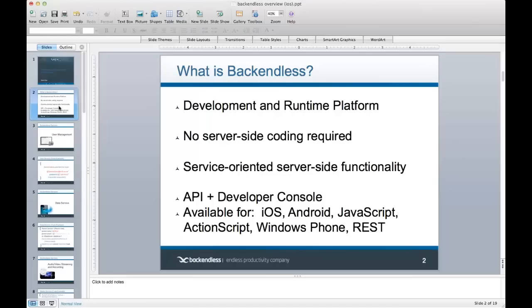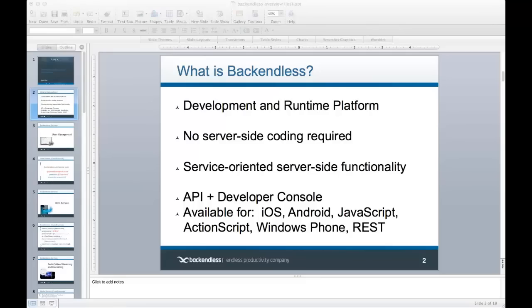Let's review what services Backendless consists of. I'll demonstrate various iOS apps — some in the simulator, some on a device. I have an iPad ready to deploy samples and demonstrate how they work. Before we start, there's a question about whether we released media for iOS and whether JavaScript will follow soon. That's an excellent question — let me answer it when we get to the audio/video streaming part of this presentation.